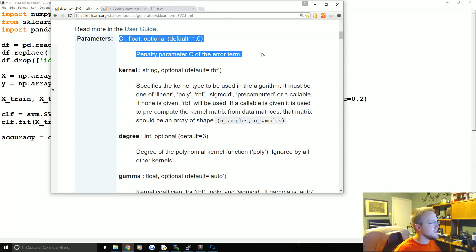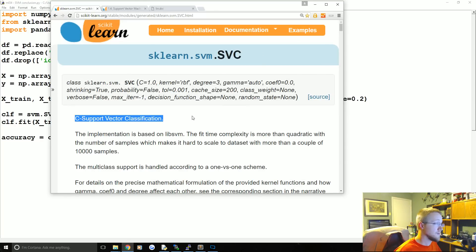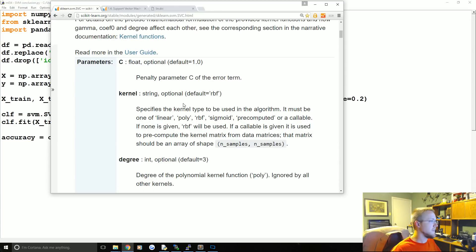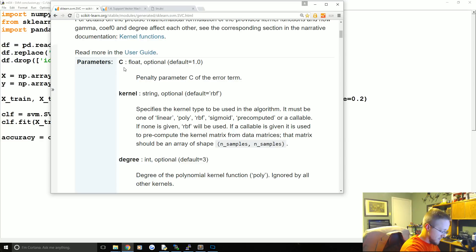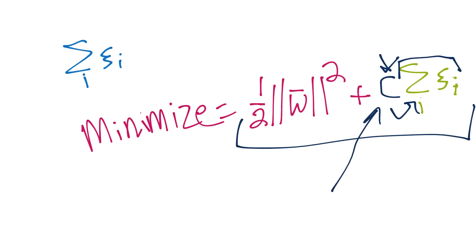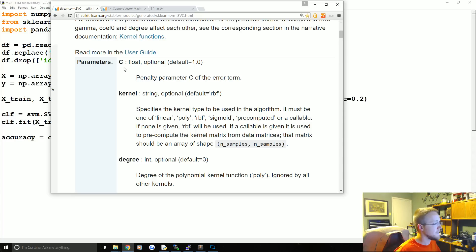The first parameter is C. This is a soft margin classifier — you can make it behave like a hard margin by increasing C, or allow more violations by decreasing it. C controls the impact of the slack variables, errors, or violations in the minimization function. As you minimize C, errors matter less.